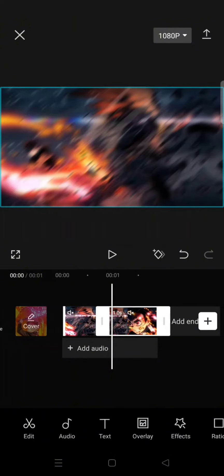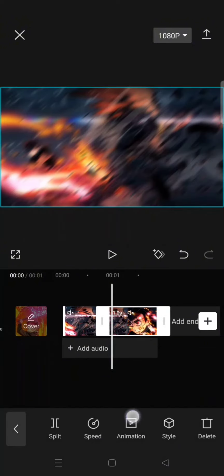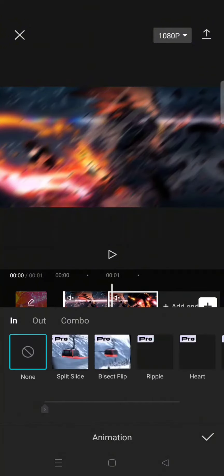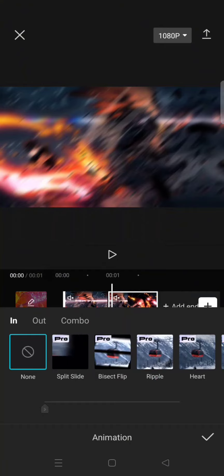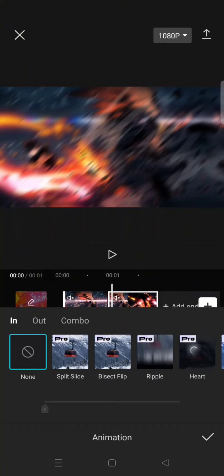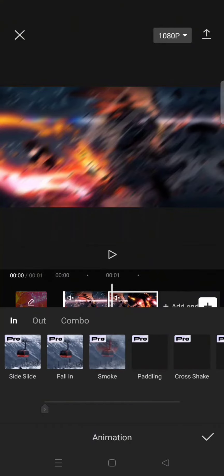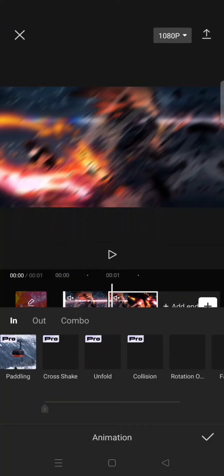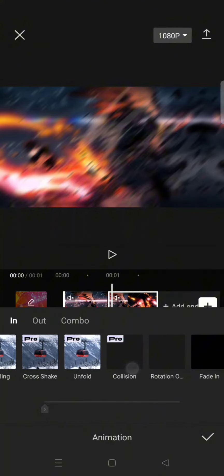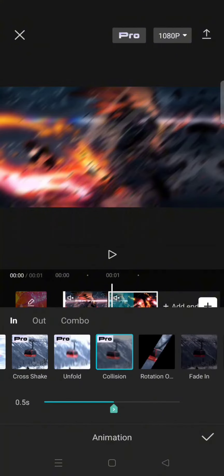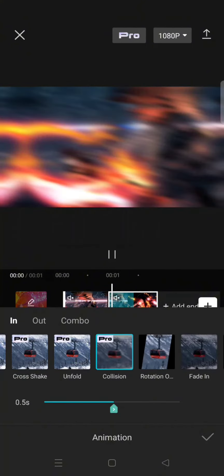Now click on the second clip, go to animation, and then under the in category find the collision animation. This one. Edit your clips.